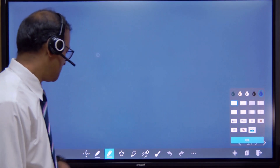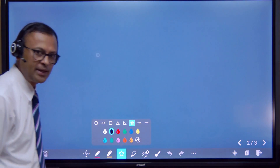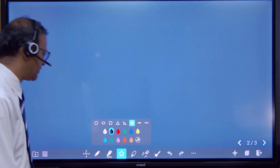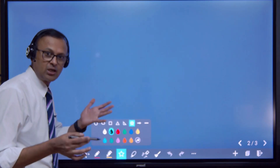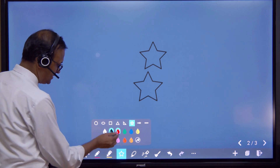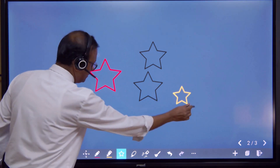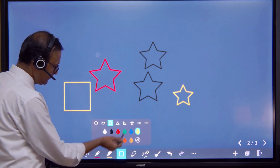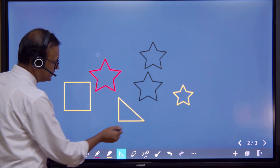There is another feature in our whiteboard — predefined shapes which we can choose. For instance, let's take a star; we can also choose the color — let's take a red star or a yellow star. We can also take a square or a triangle, even a right-angle triangle.